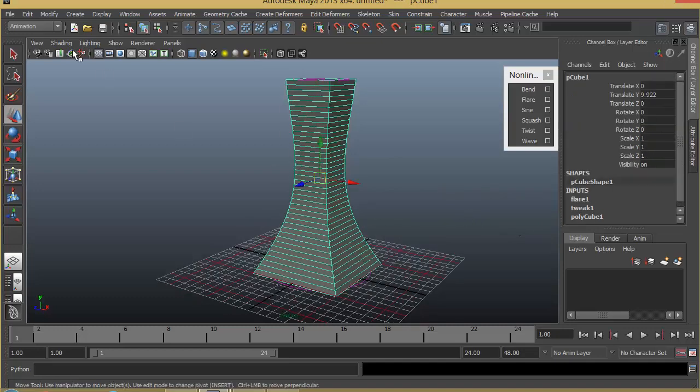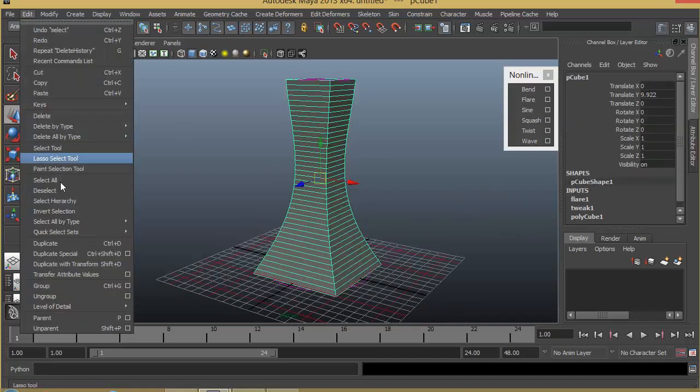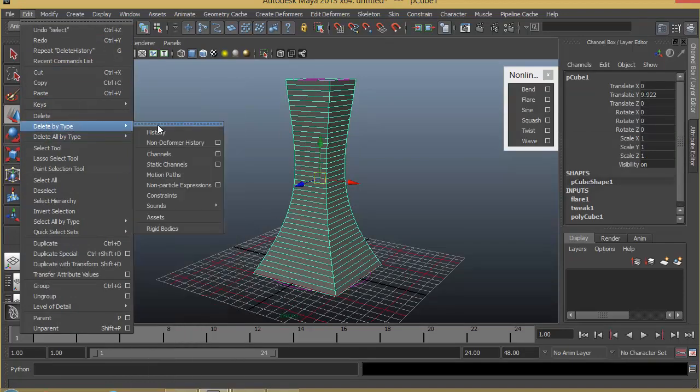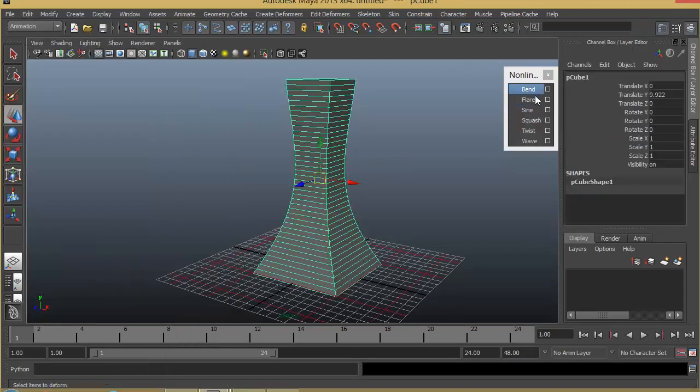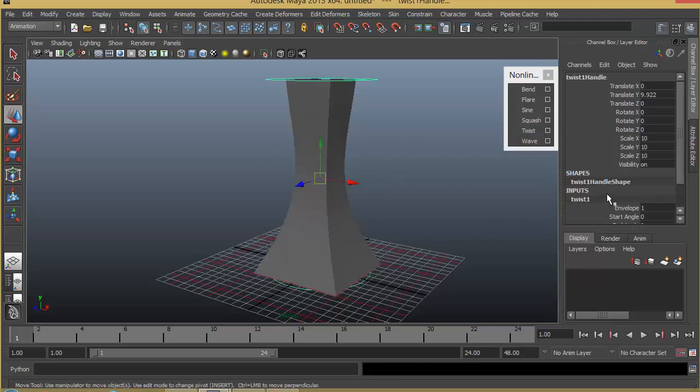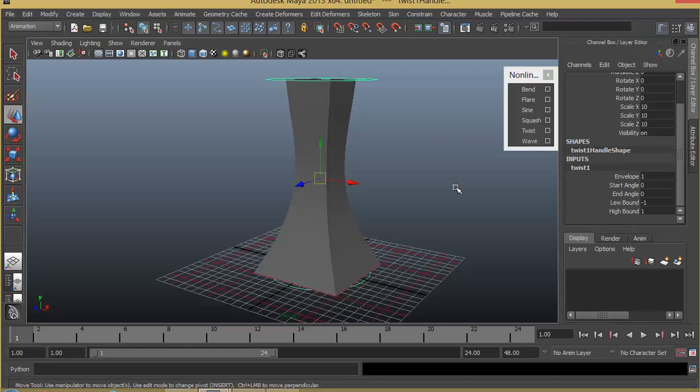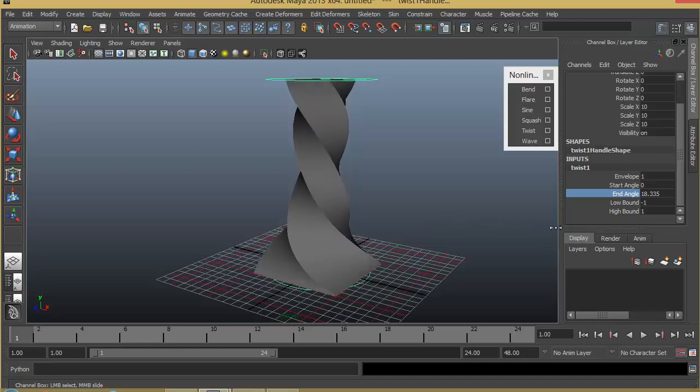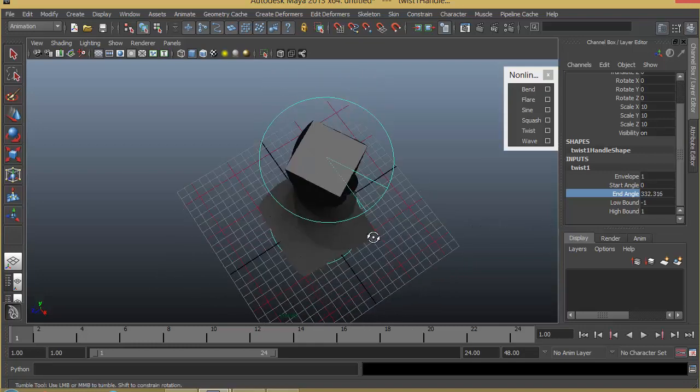I'll go ahead and delete the history. Go to Edit, Delete by Type, History. Now after flare I will apply a twist to see how this twist effect works on this object. So twist simply twists the object. I've got a starting angle and ending angle. I'll increase that ending angle—as you can see, it basically twists the object.